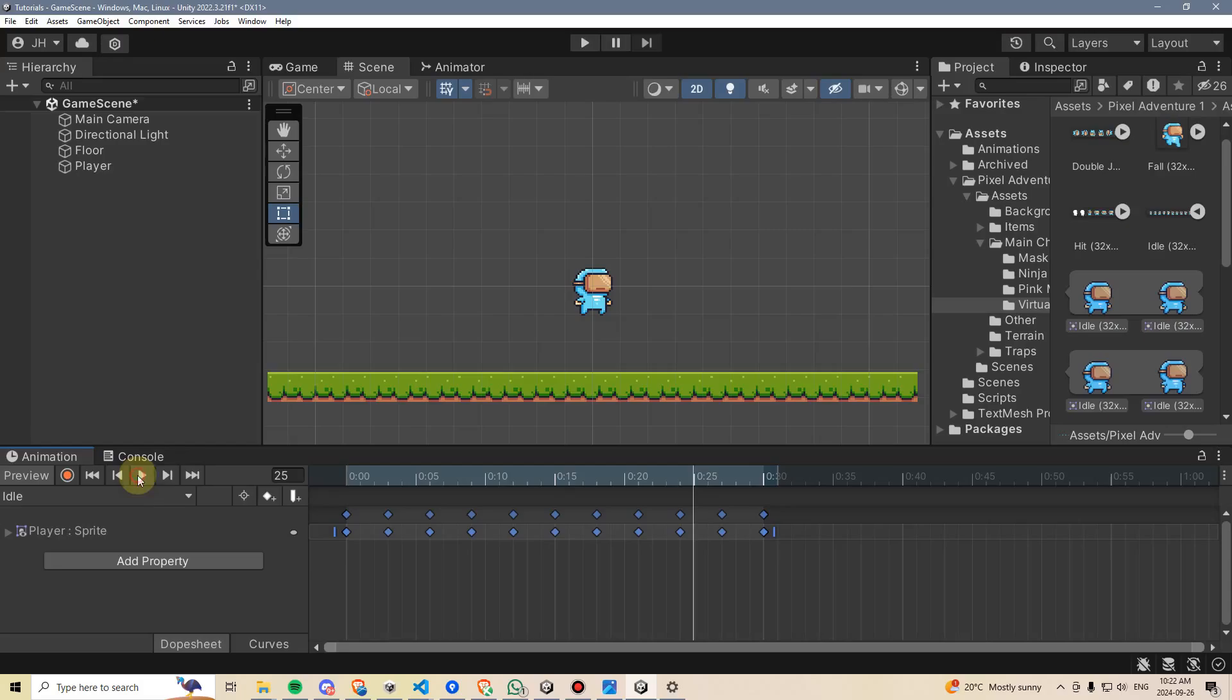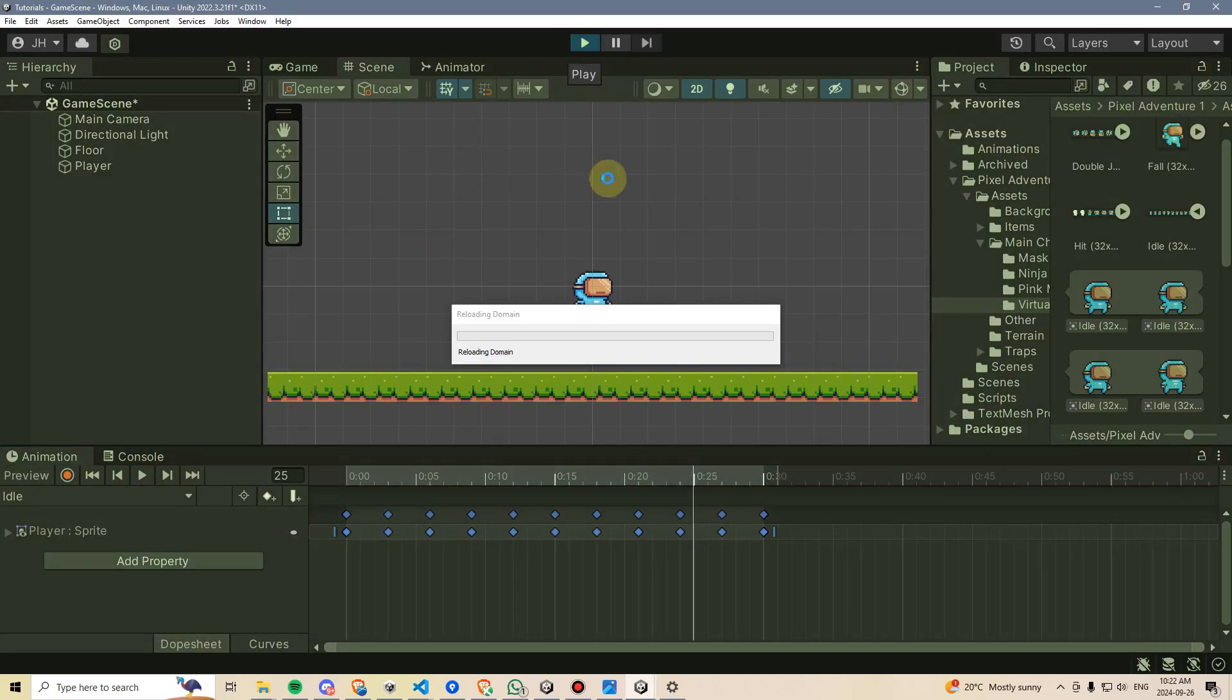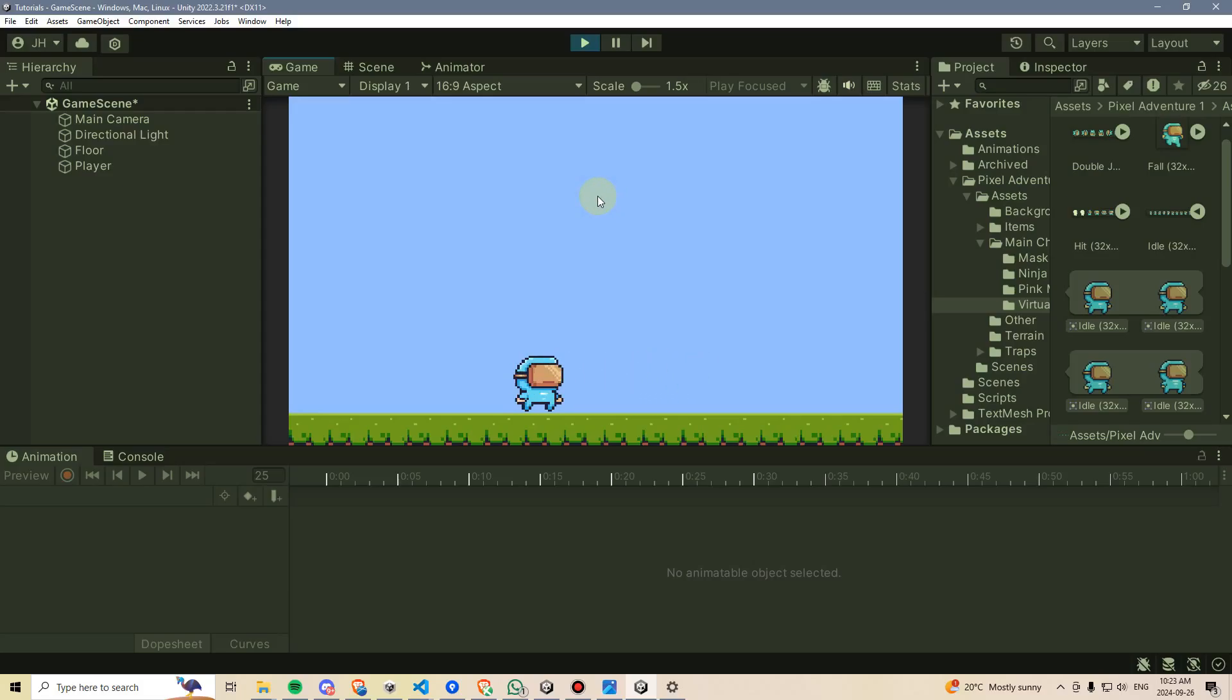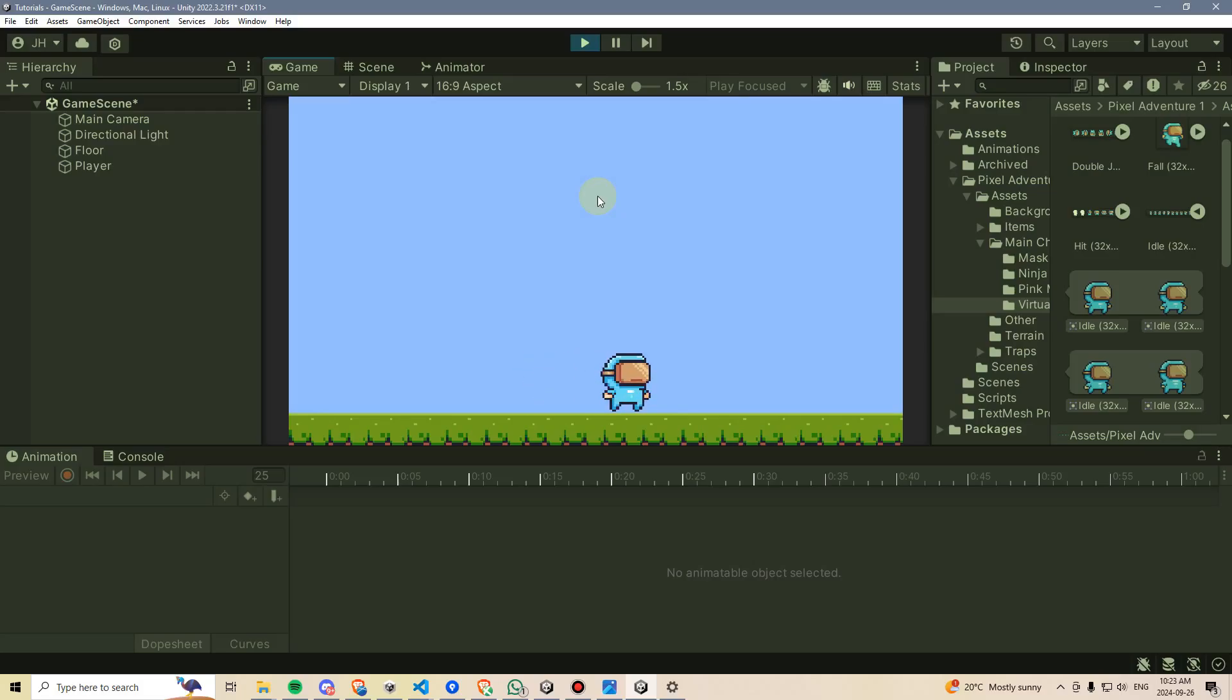That's really all we need to do to get the idle animation playing. In fact, if I test right now and hit the play button, we can see that he animates perfectly in the game, but he animates the same no matter if I'm moving or standing still. So the next thing to do is change it so he goes into a run animation whenever he's moving.